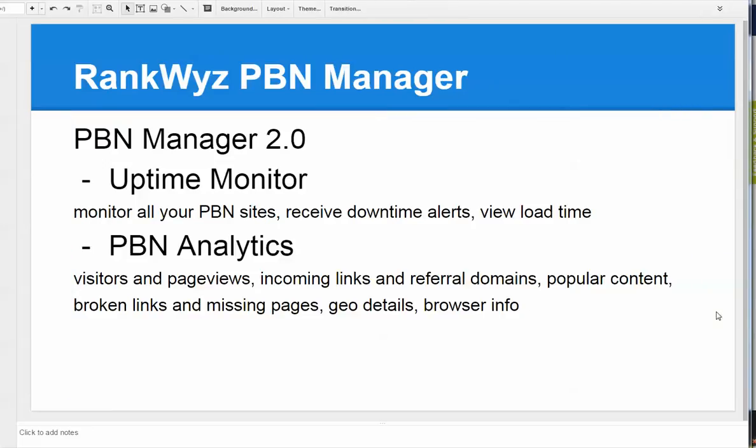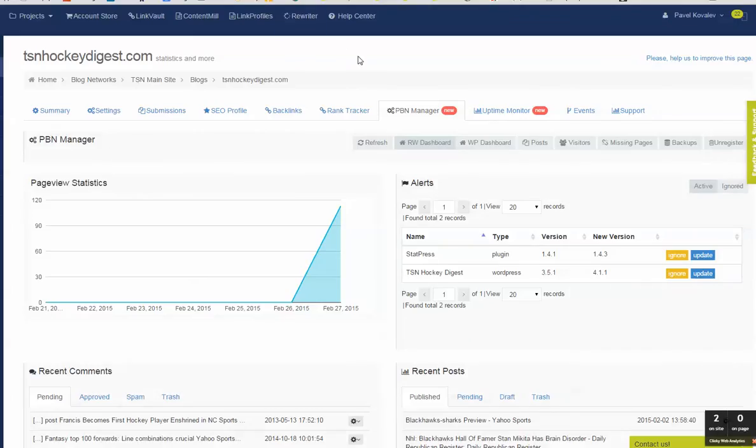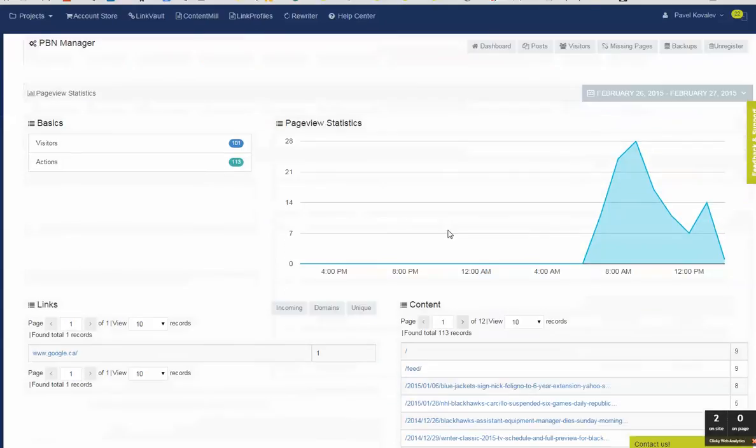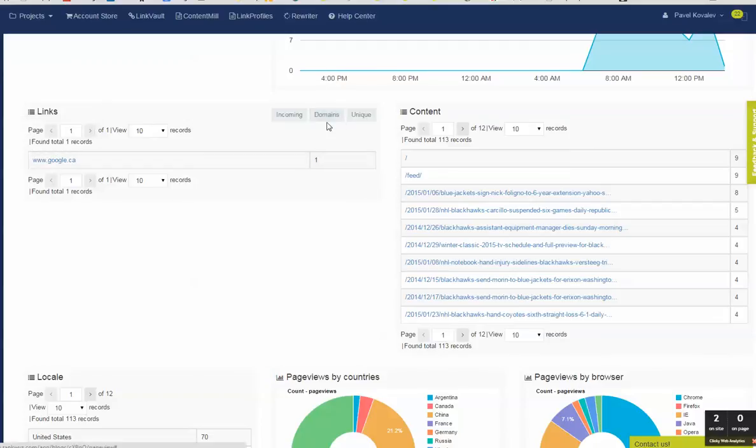But also what you can see, because we target PBN specifically, you can see the analytics for the whole network as a group. So let's say that analytics is one of the metrics you can use to measure the effectiveness of your effort. So you promote let's say 30 sites, and while it's good to see analytics and visitors and page views for each site specifically, sometimes you just need a glance to see that overall page views are growing or number of visitors are coming and growing. And for that I'm switching back to the RankWyz PBN manager, and there's a new special tab for visitors. And this is analytics, you can see number of visitors, number of actions performed, you can see the graphs for page views, you can see the incoming links, you can filter them by referral domains, you can see most popular content.